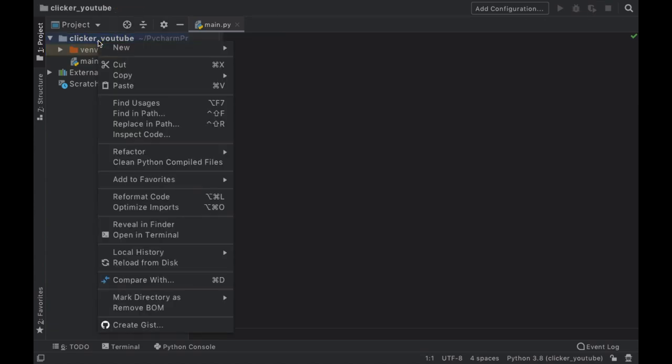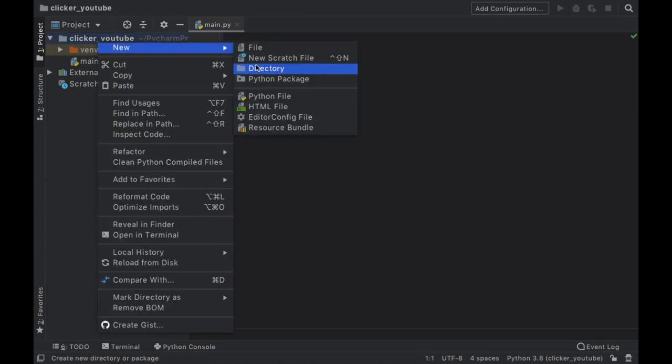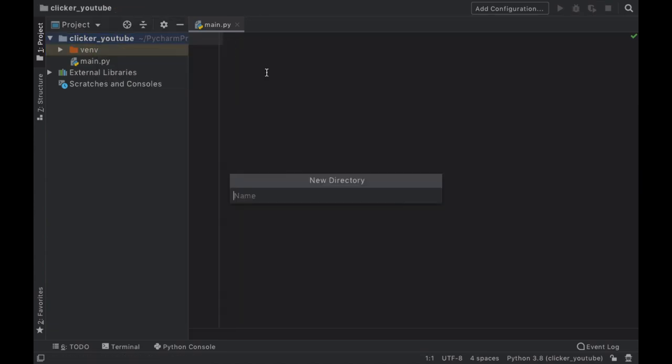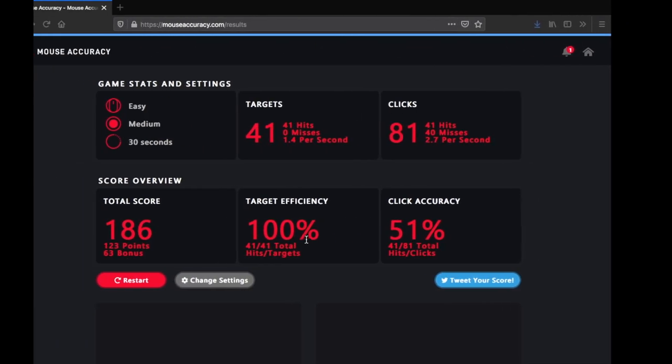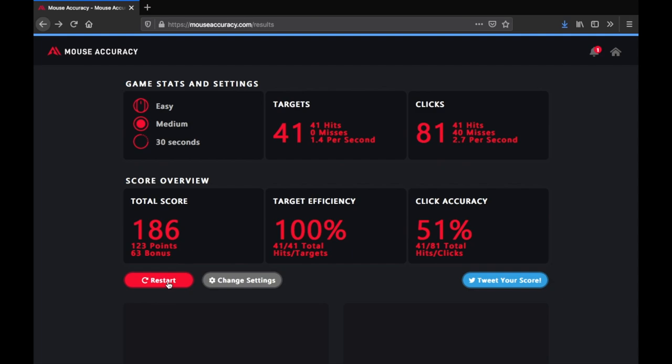The next thing we have to do is actually go back to this site because we need to take a screenshot of the circles.